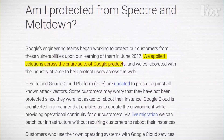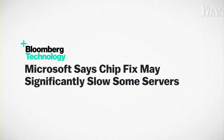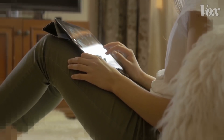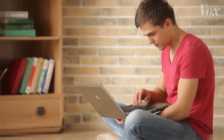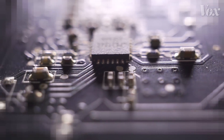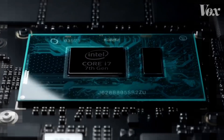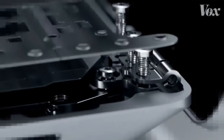While software companies are rolling out patches to help guard against Meltdown, that protection comes at a cost. In some cases, those patches could make a computer operate slower. Though software patches can prevent some Spectre attacks, it really requires new hardware to be designed and implemented to completely fix the problem. And that means many devices could be vulnerable to Spectre attacks for decades as devices are upgraded.